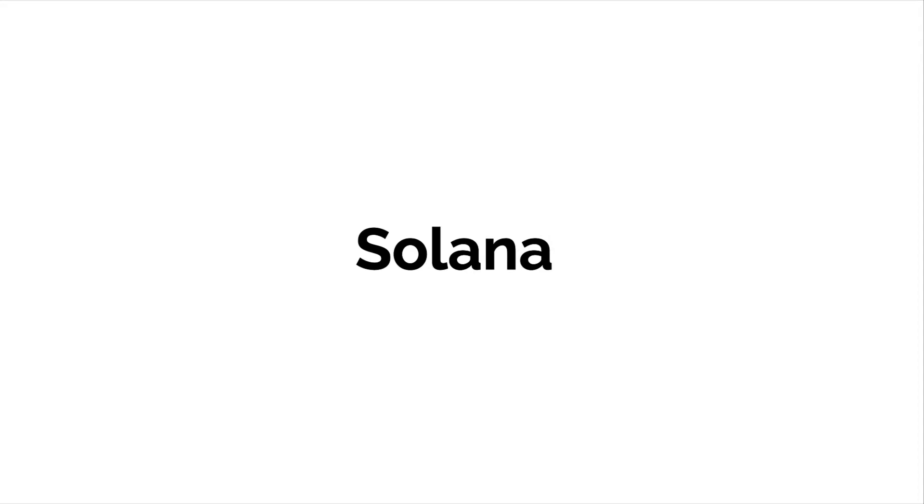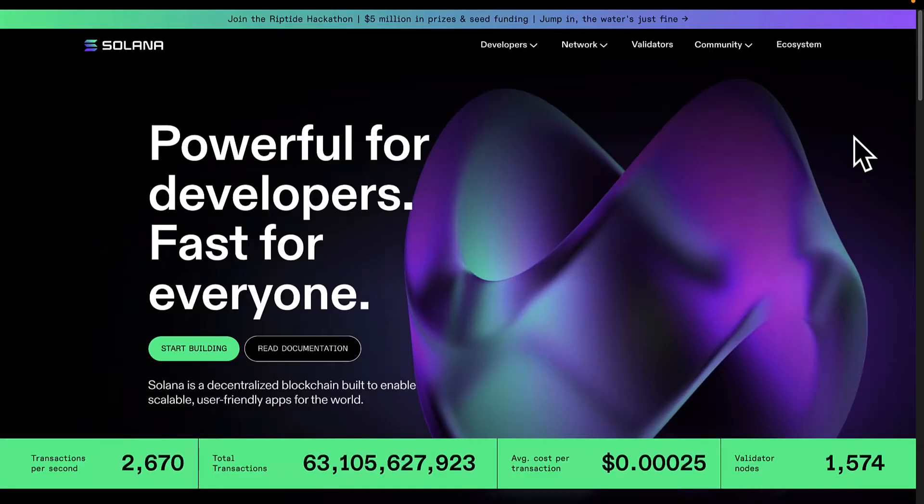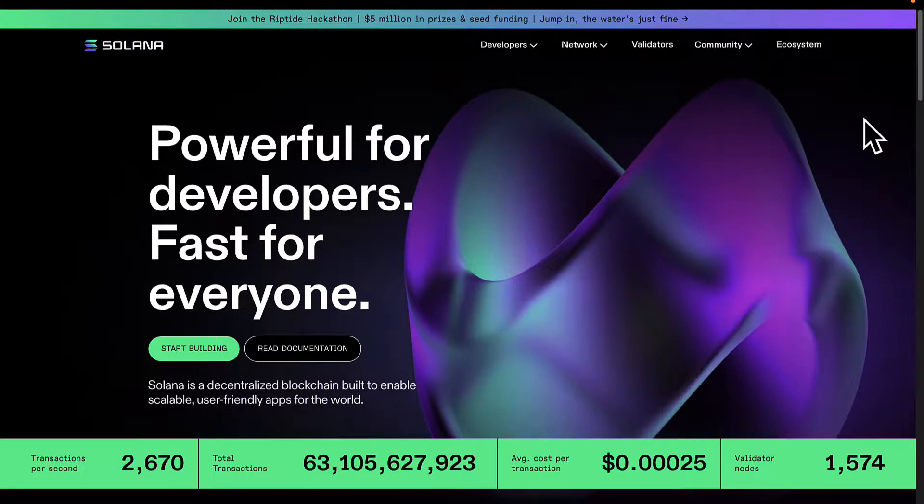Welcome back everyone. In this lecture we are discussing what is the Solana blockchain and why is it so awesome.